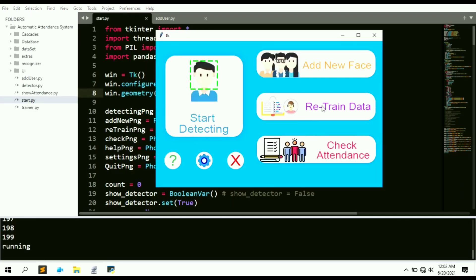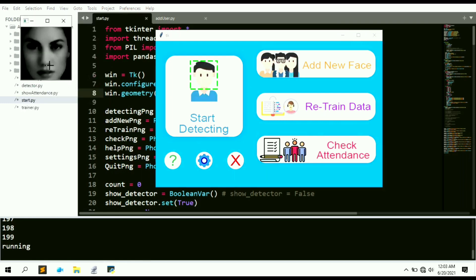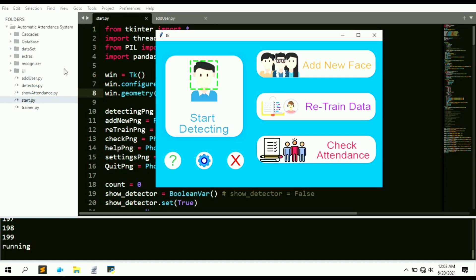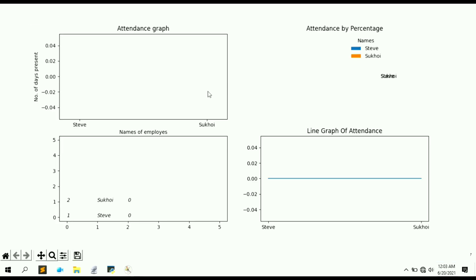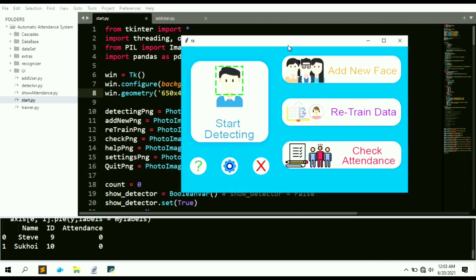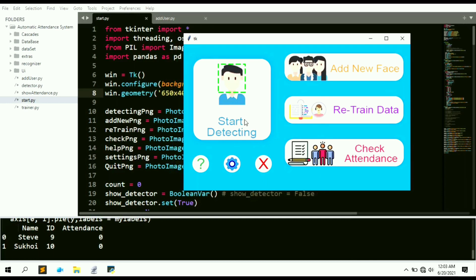Click 'Retrain Data' and you can see the training is going on. The training completes very quickly. Now we can start detecting faces. If we click 'Check Attendance', we can see Steve is zero and Sukhoi is zero — no attendance data yet since we haven't run detection.